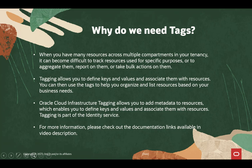Tagging allows you to define keys and values and associate them with resources. You can then use the tags to help you organize and list resources based on your business needs.